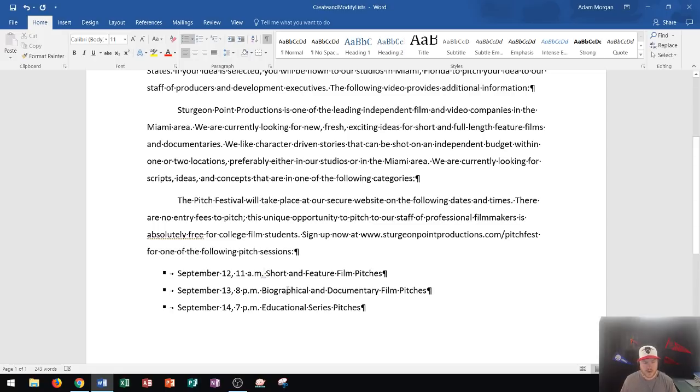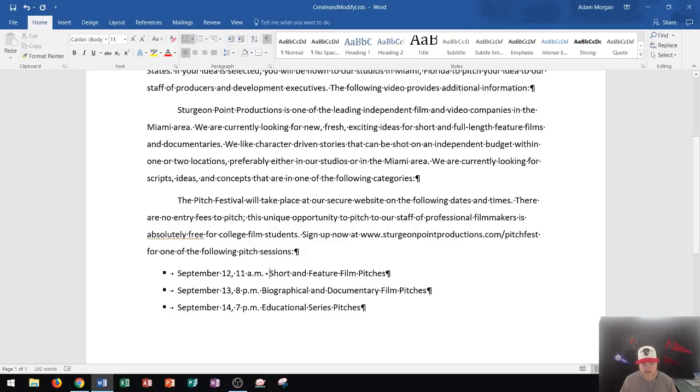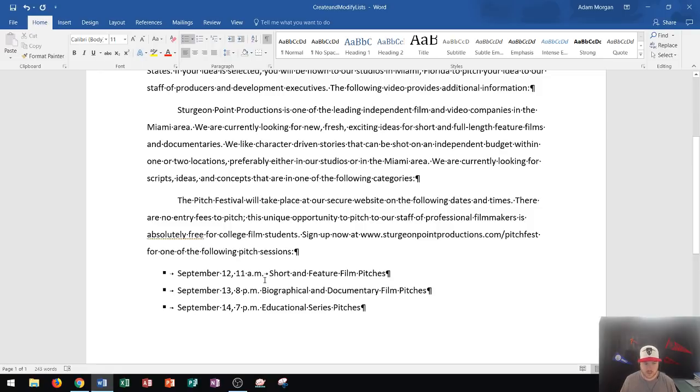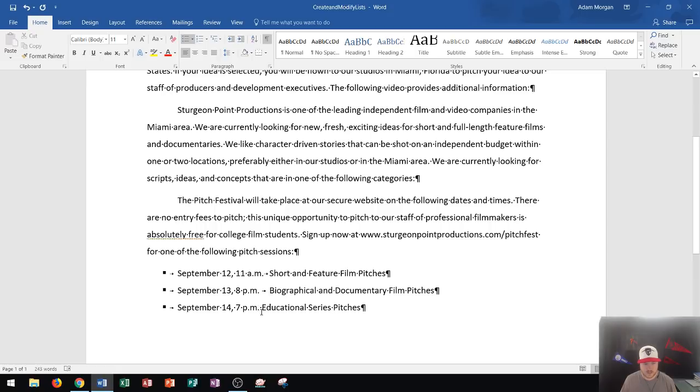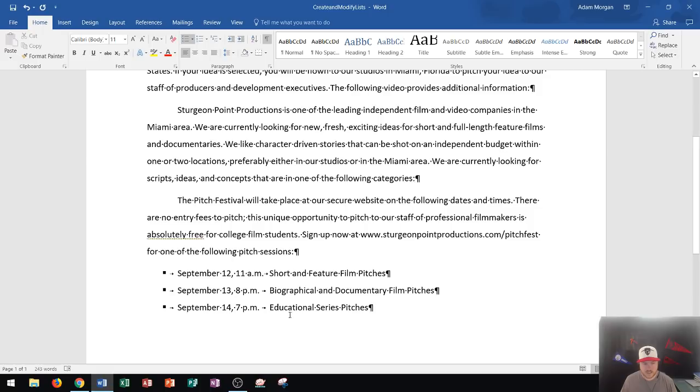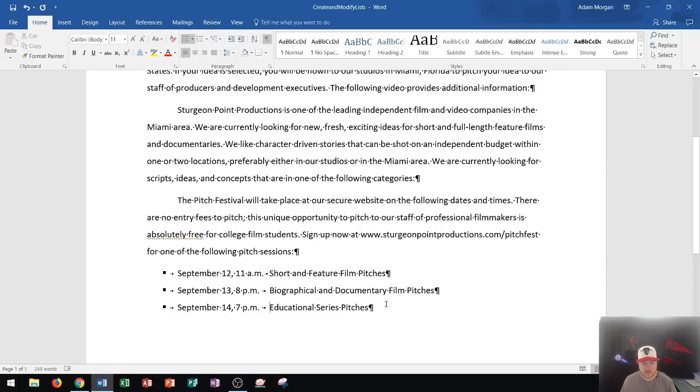So what we're going to do now is I'm going to delete the space that's here. And instead, I'm going to press tab. Okay. And that's going to let Microsoft Word know that I want a little bit more space in between those words. So I'm going to do the same thing with the next two within this bulleted list. So again, I delete the space and I press tab. Okay. So now you can see here there are now tabs separating these three bullets.